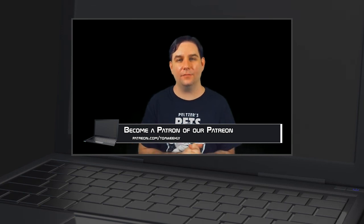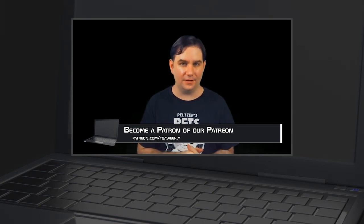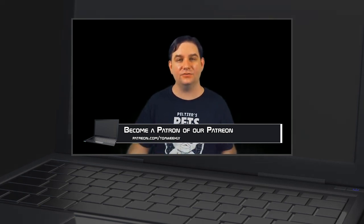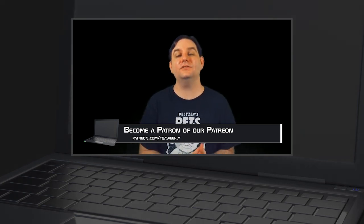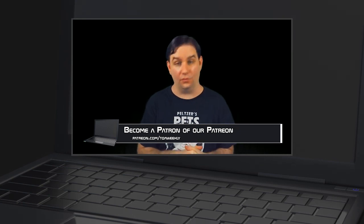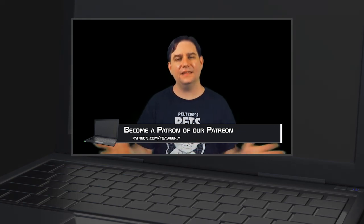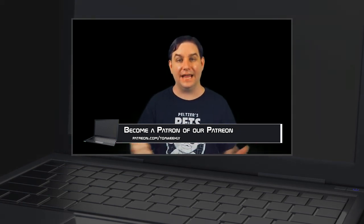And if you want to make this show better, go to patreon.com/tqaweekly and become a patron today. Patrons get these episodes 24 to 48 hours in advance of everyone else. Thank you for watching and goodbye.